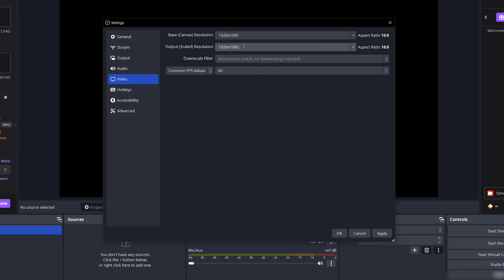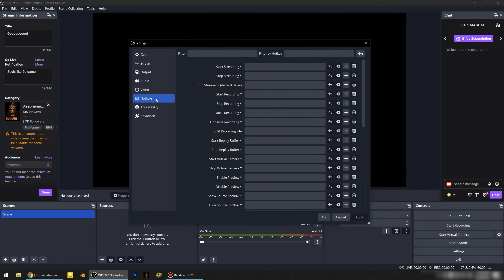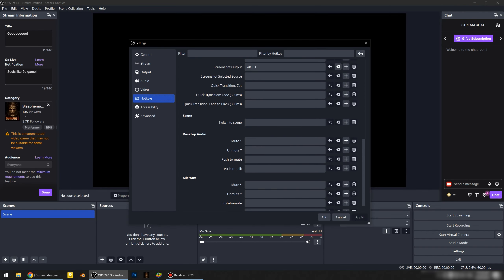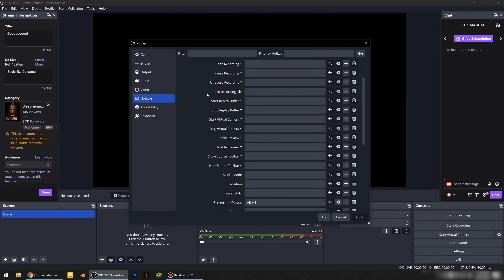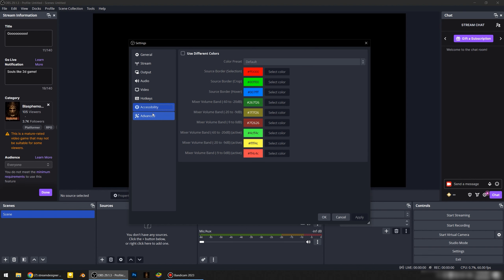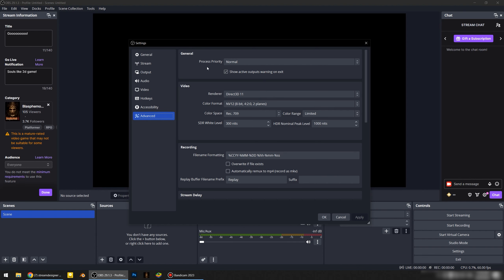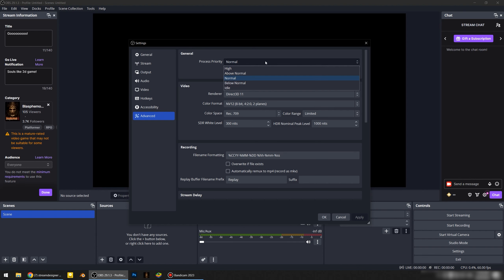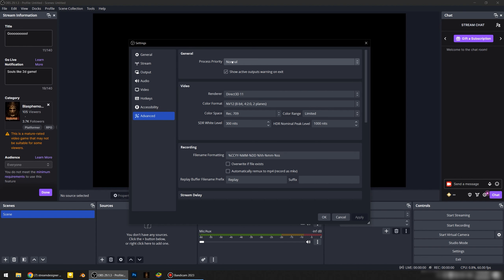Common FPS values: 60. There's nothing you need to do at the Hotkeys tab or Accessibility tab as a beginner. In the Advanced tab, make sure process priority is Normal. All default settings on this tab work correctly, so you don't need to change anything.